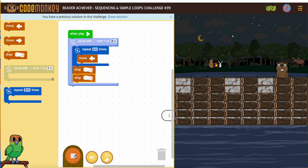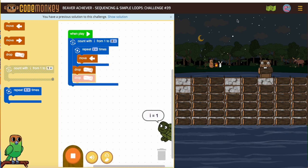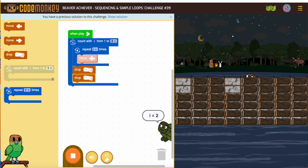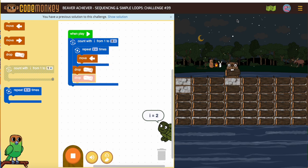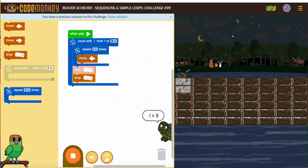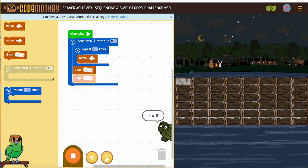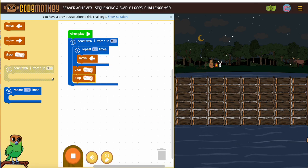Let's see how it looks. All right, all filled!